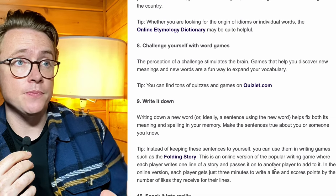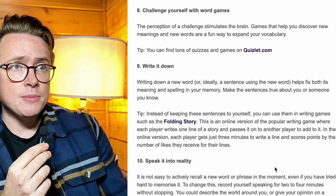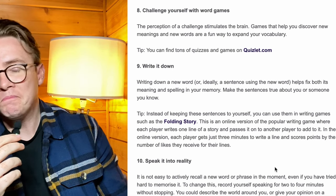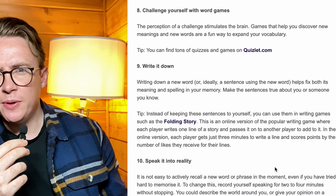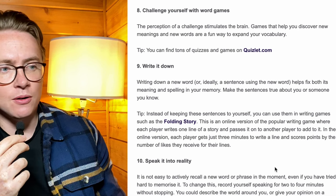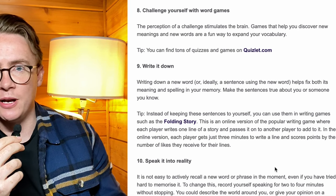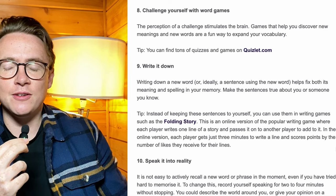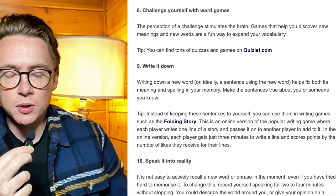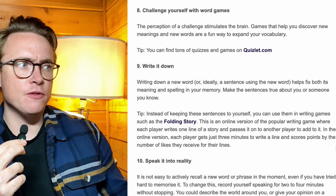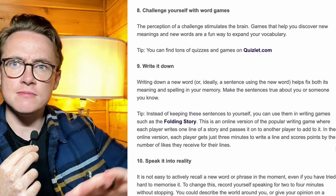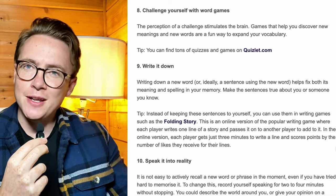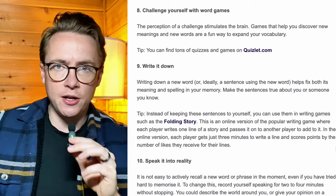Tip eight: challenge yourself with word games. 'The perception of a challenge stimulates the brain. Games that help you discover new meanings and new words are a fun way to expand your vocabulary.' This is just an age-old technique that got lost a little bit — go back to it. Online you can type in vocabulary games on Google, or go on quizlet.com. There are so many nice, relaxed online vocabulary games. Grab a cup of tea or coffee, just practice vocabulary — from A1 to C2, so you can test your level as well. Online games or flashcard games at home with family and friends — really good. Don't underestimate the power of fun learning.